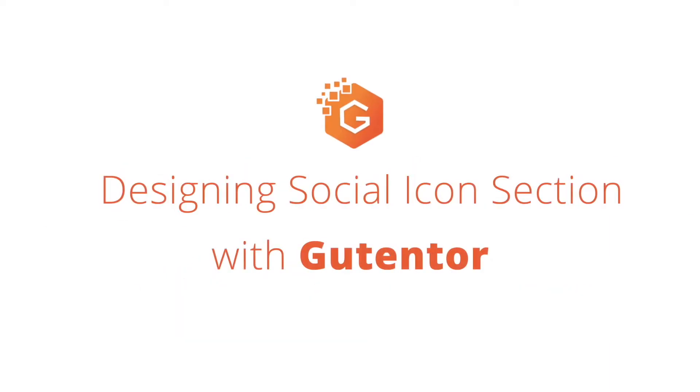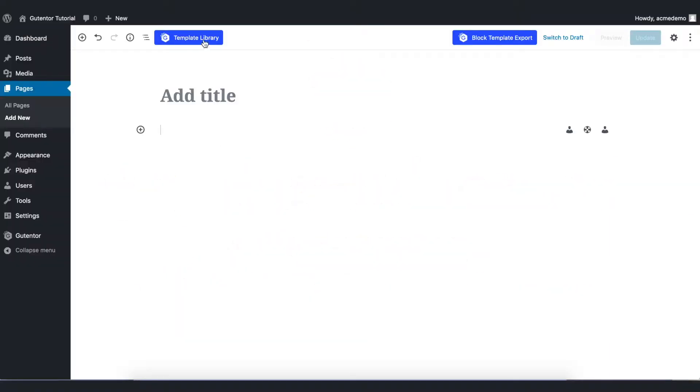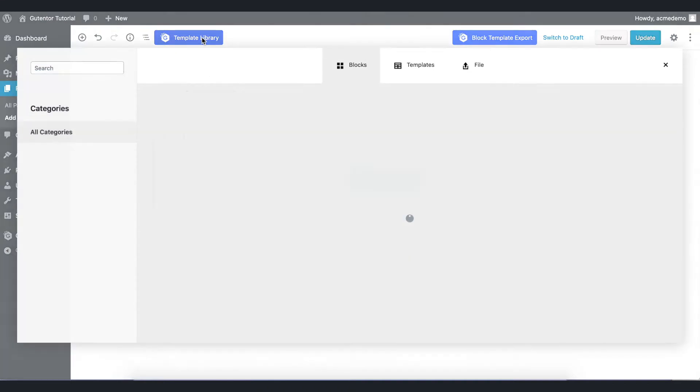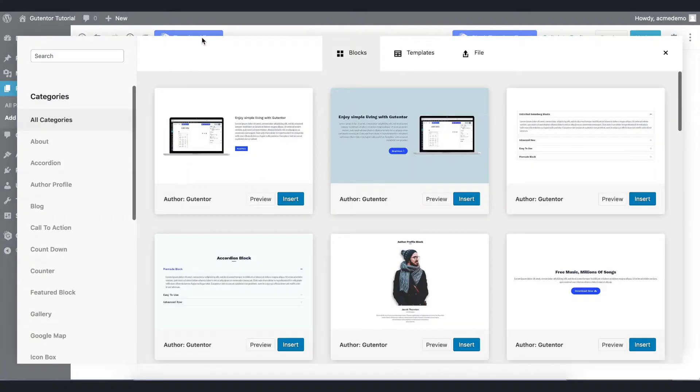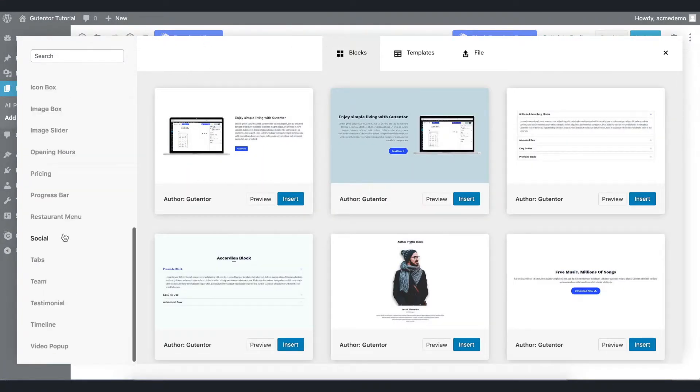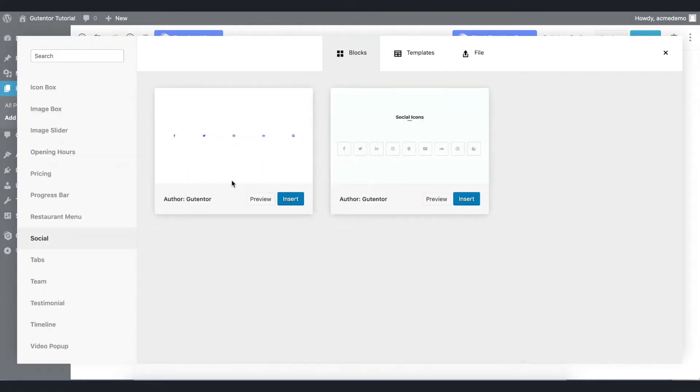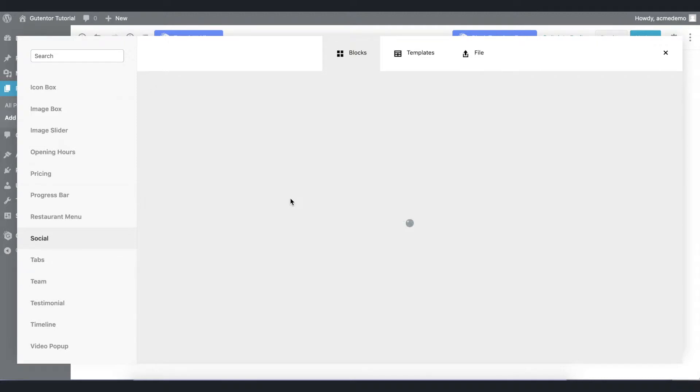Let's get started. Go to the template library and in the blocks section find out the social and here are two options as of now. Insert any one of these, for example I'm inserting the first one.